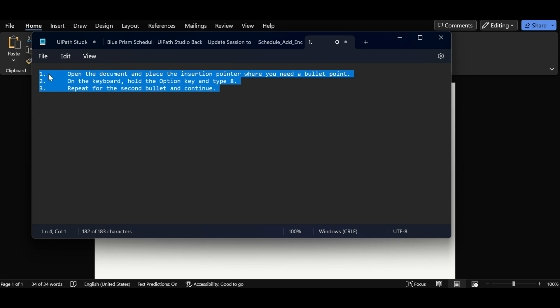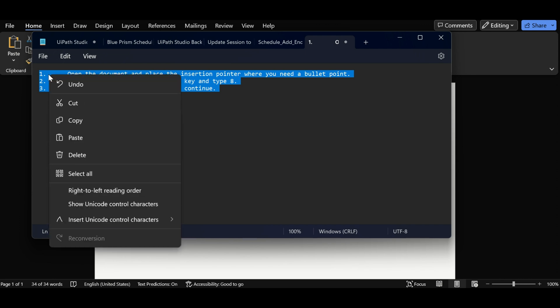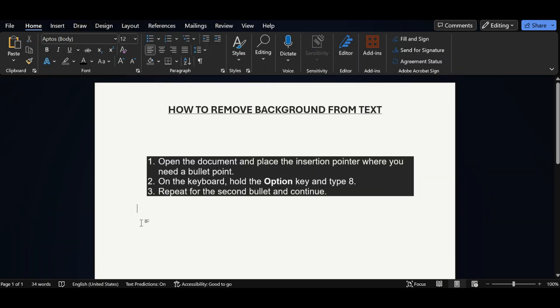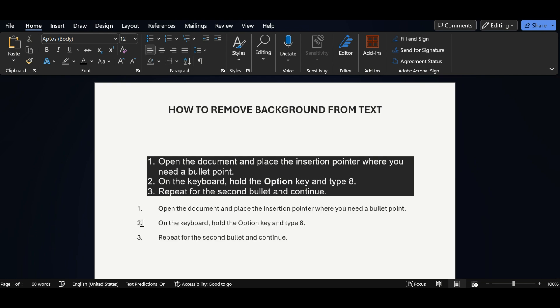And again paste it on Word document. So you can see friends, our background color got removed and formatting also got removed.